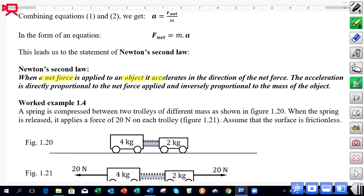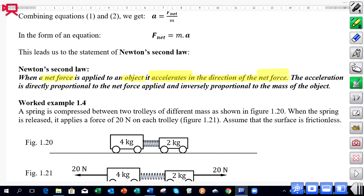When a net force acts on an object, it accelerates in the direction of the net force. That's really important — the direction of your net force determines the direction of your acceleration. If an object is moving forward and experiences a forward net force, it accelerates forwards. If it's moving forward and experiences a backward net force, perhaps through friction, then its acceleration is directed backwards.